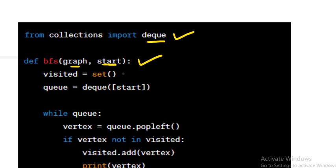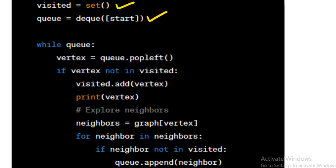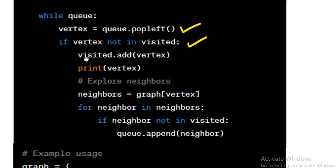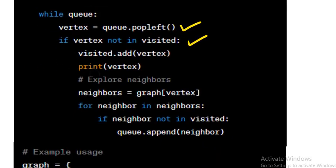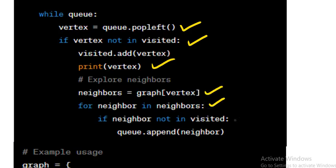It initializes an empty visited set to keep track of visited vertices and a queue containing the start vertex to begin the traversal. The while loop continues as long as the queue is not empty. Inside the loop, the algorithm dequeues the leftmost vertex from the queue using popleft. If the vertex has not been visited yet, it is marked as visited by adding it to the visited set and printed out. The algorithm then explores the neighbors of the current vertex by iterating through the list of neighbors obtained from the graph. If a neighbor has not been visited, it is enqueued to the queue for further exploration.